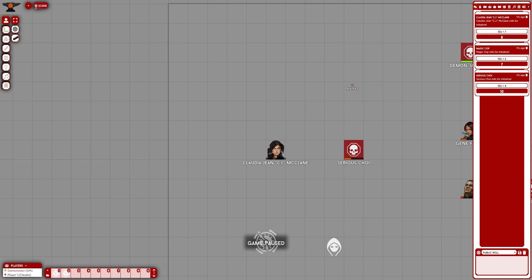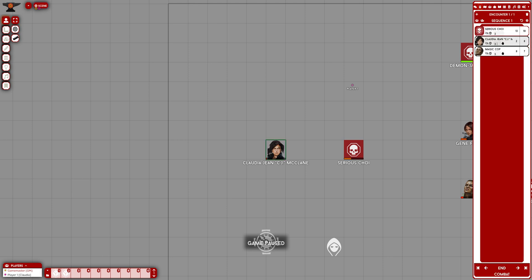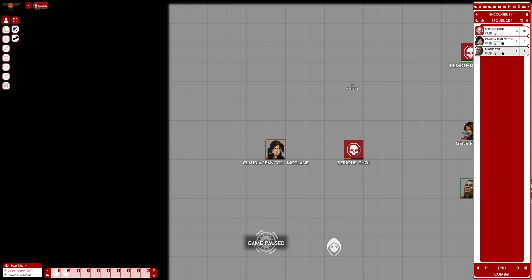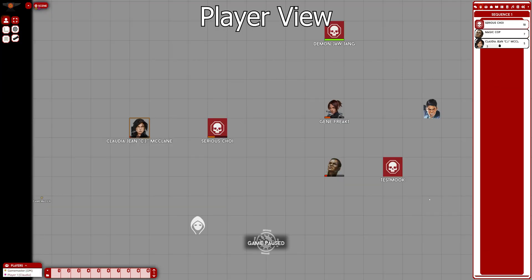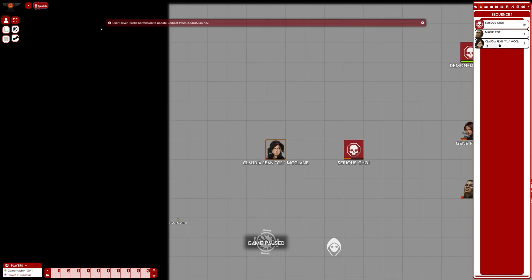In Feng Shui 2, initiative is more or less a resource you can spend during combat — they're called shots — and it is possible for players to spend shots when it's not their turn, an action called interrupt. To allow for that, I've added a text field and a button on the combat tracker. This works fine when logging in as a game master, but if I log in as a player, although it seems to update the initiative correctly, there is an error message saying I'm not allowed to update the combat.